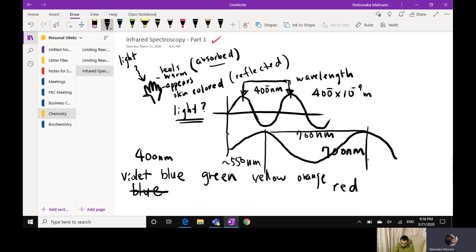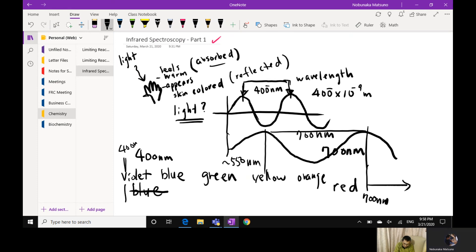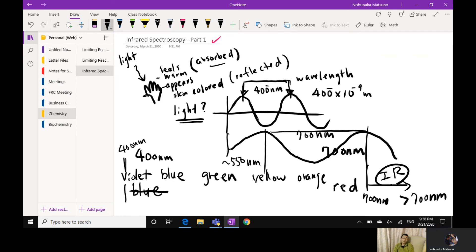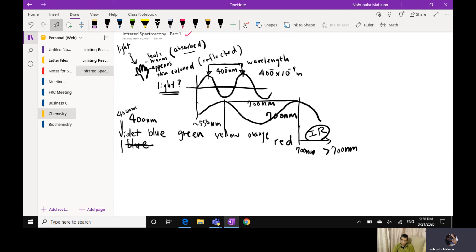Infrared light is beyond 700 nanometers. So let's call the red end 700 nanometers and violet is 400 nanometers. Beyond 700 nanometers, that's infrared light — IR goes beyond 700 nanometers. The longer the wavelength, the smaller the energy, and the shorter the wavelength, the higher the energy.